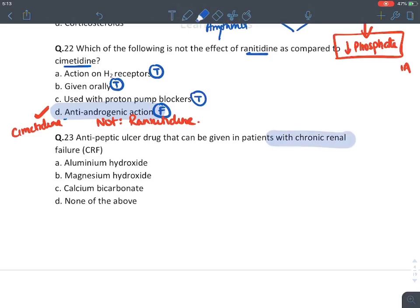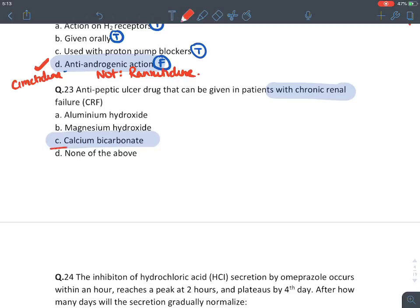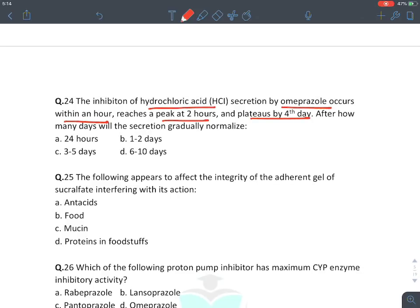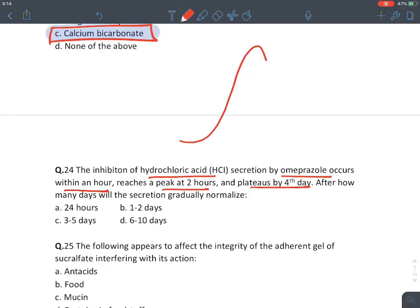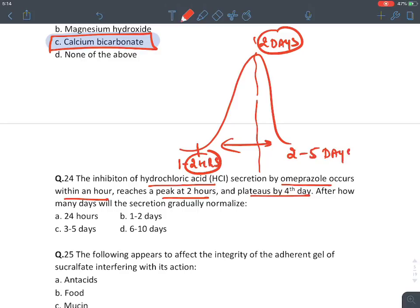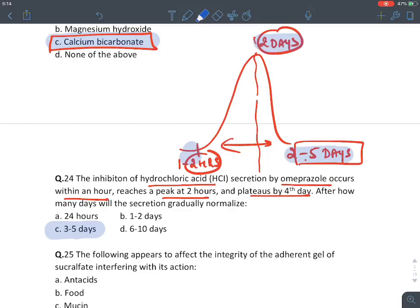Anti-peptic ulcer drug for chronic renal failure — we already discussed: calcium bicarbonate is the antacid of choice in chronic renal failure. Inhibition of HCl secretion by omeprazole: action starts within 2 hours, peaks at 2 days, and secretion normalizes after 2–5 days after stopping. So the answer is 3–5 days — action starts within 2 hours, peaks in 2 days, and takes another 2–5 days to normalize.